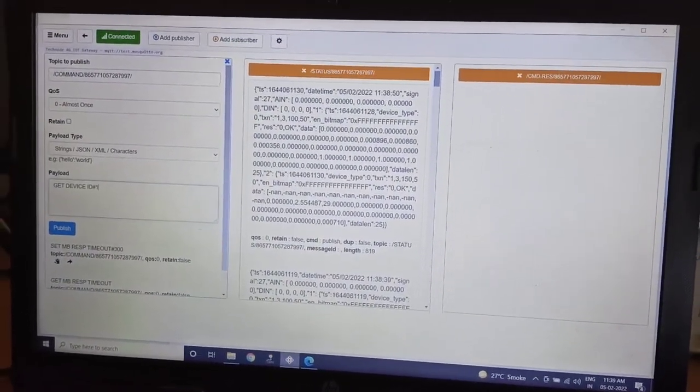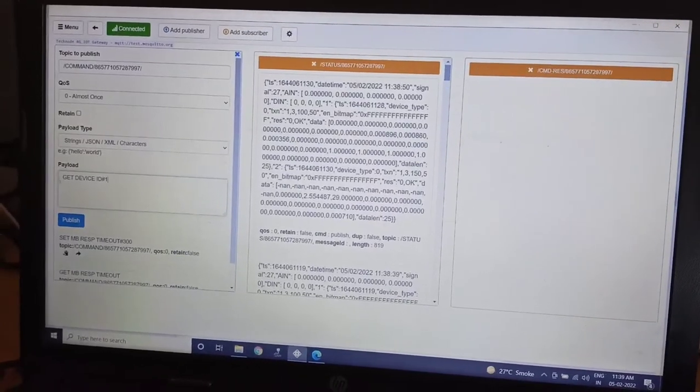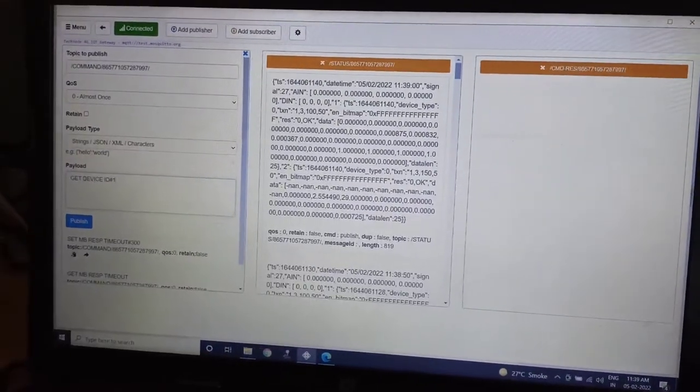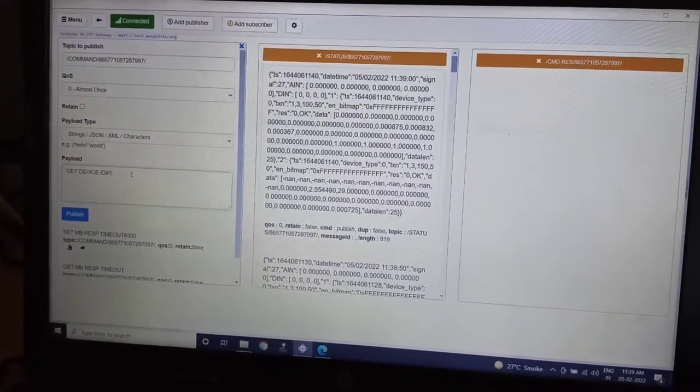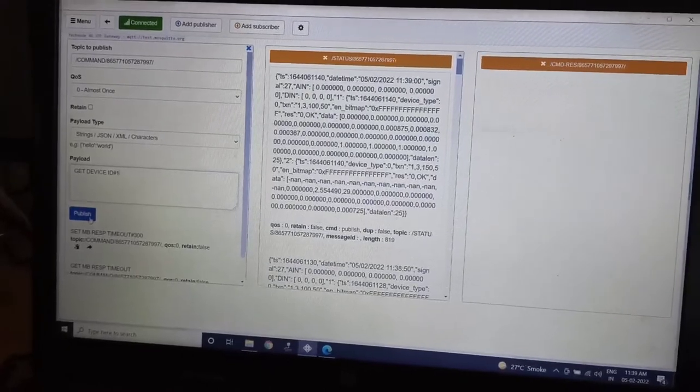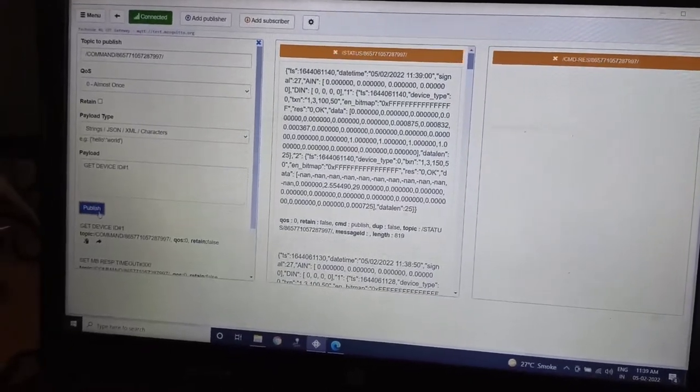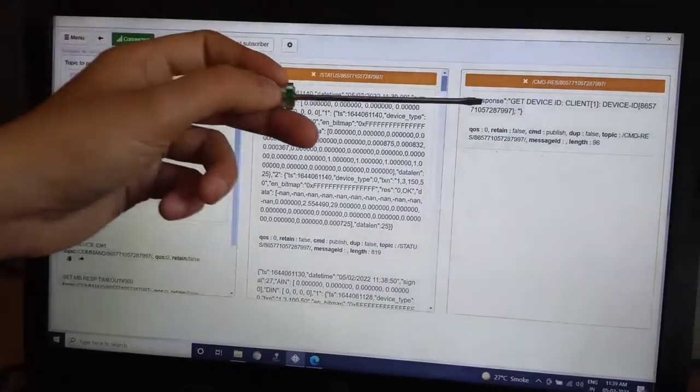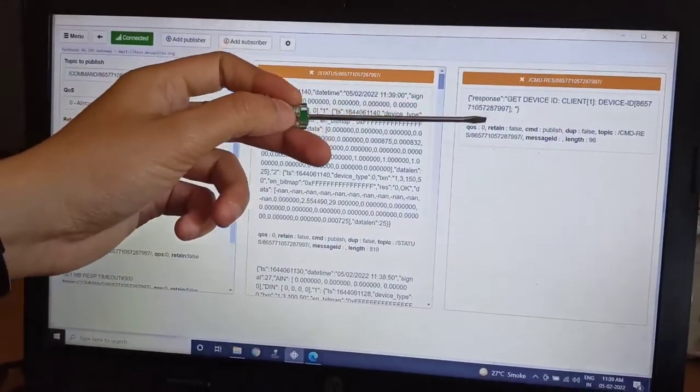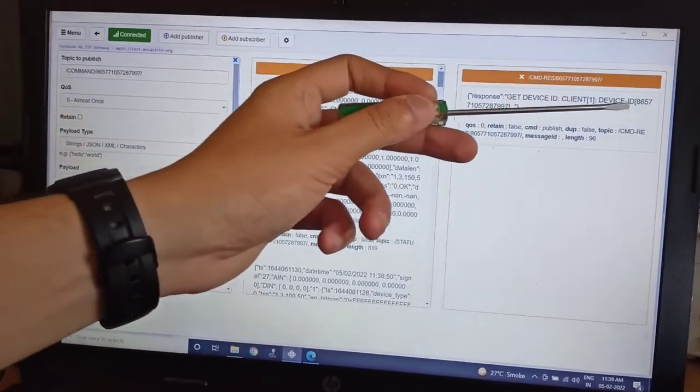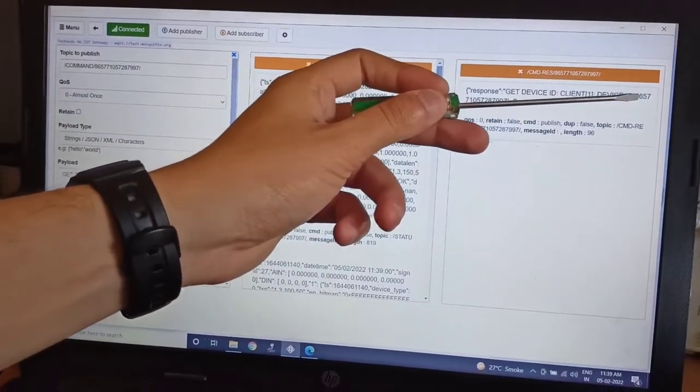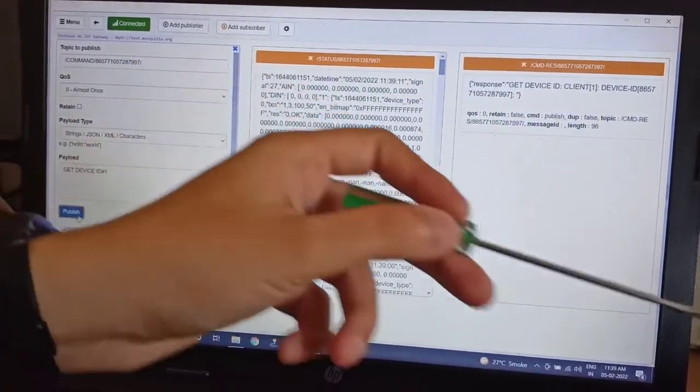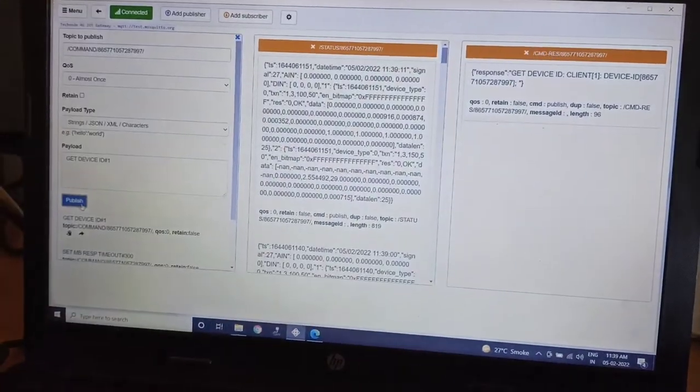So currently you can see here I have written a payload that is 'get device ID hash 1'. So when I click on the publish button, as you can see I have got a command response that get device ID and it has mentioned a device ID which is the IMEI number of our device.